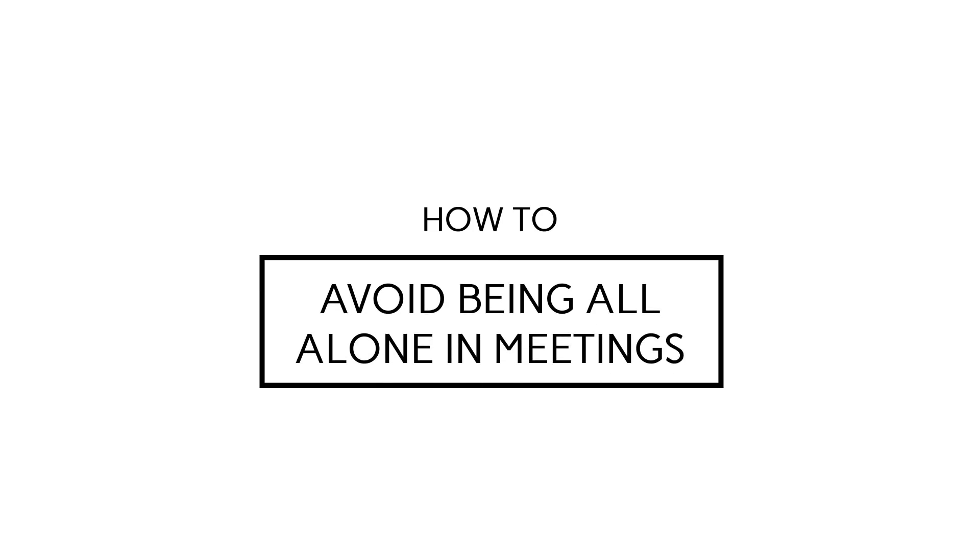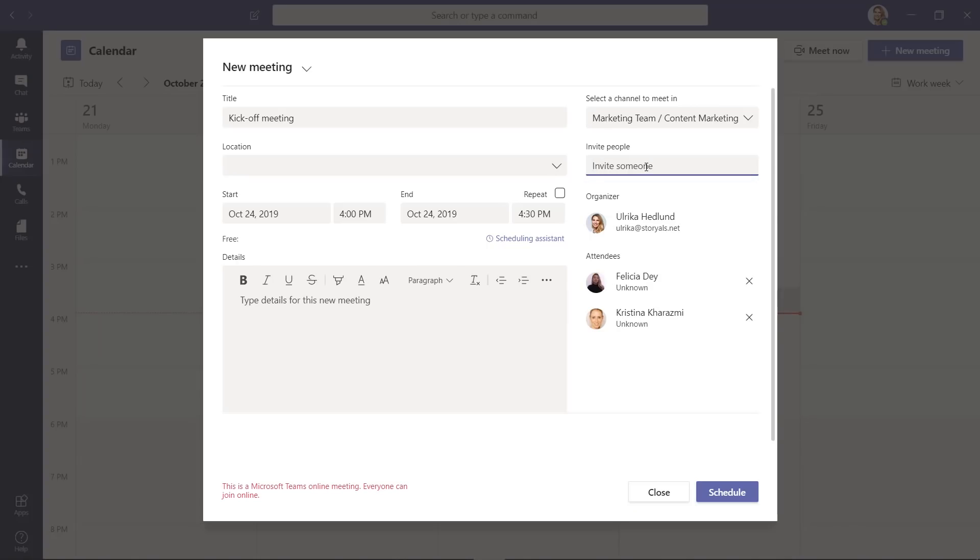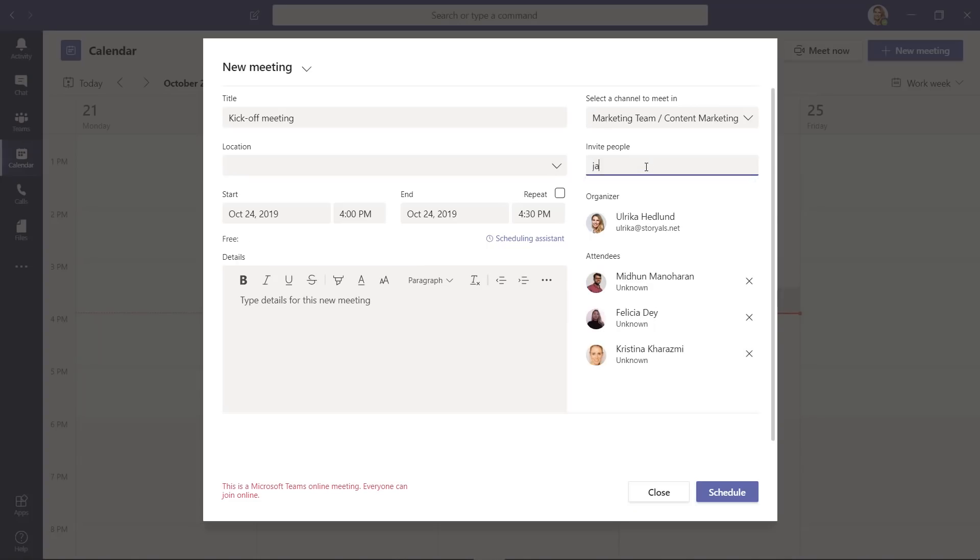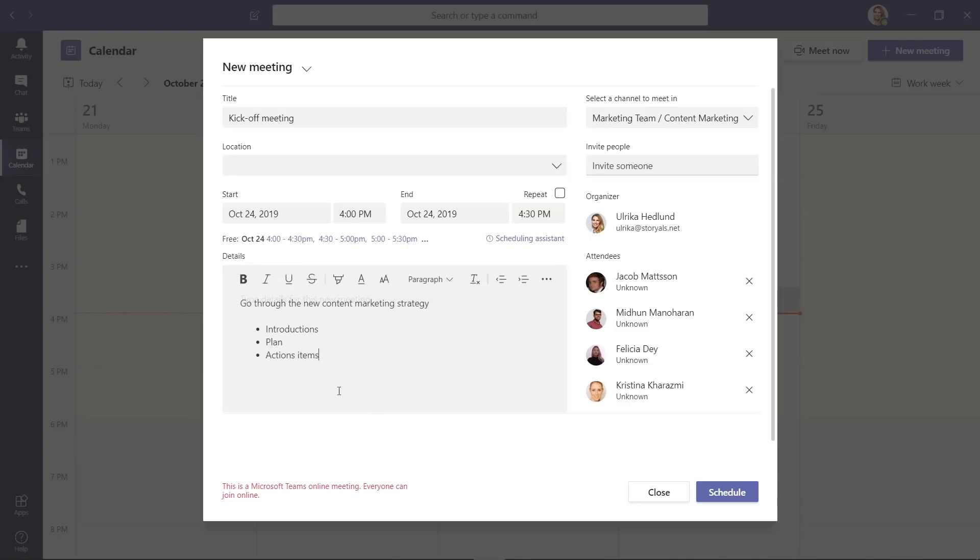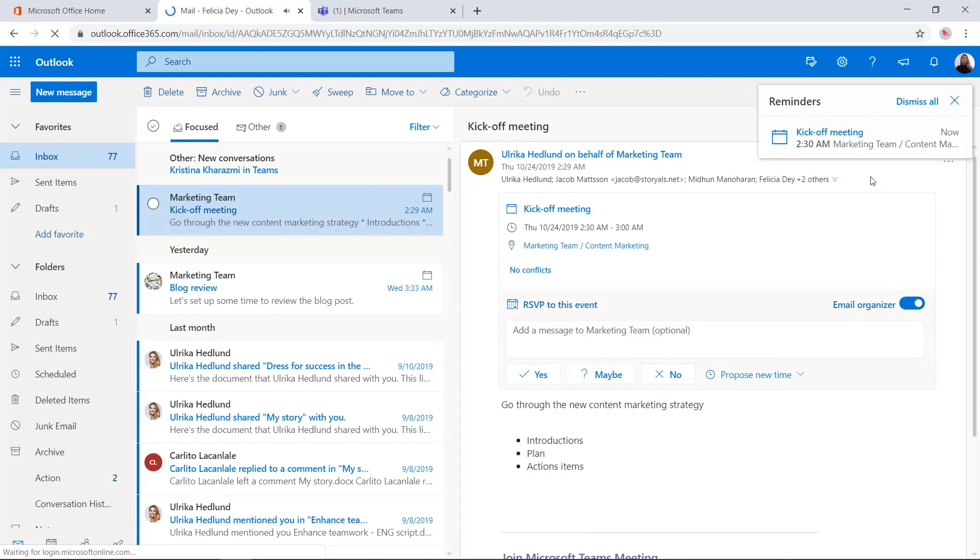How to avoid being all alone in meetings. So the easiest way to make sure you don't have meetings that no one knows about is to add each person you want to invite to the meeting in the participant box. You might think that one of the key reasons to having a team is that you can treat it as a unit and invite everyone at once. But no, you have to manually invite every person you want to the meeting.